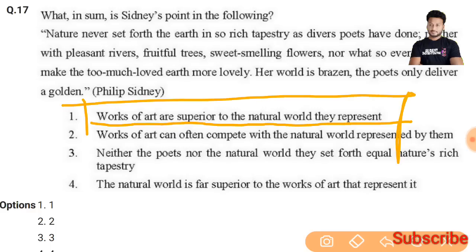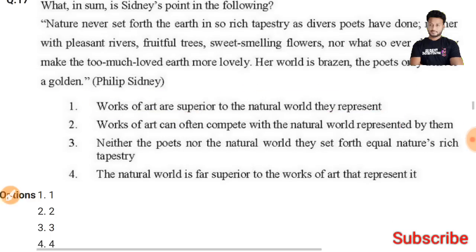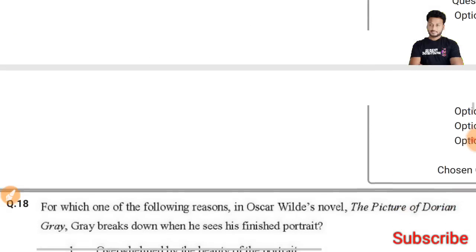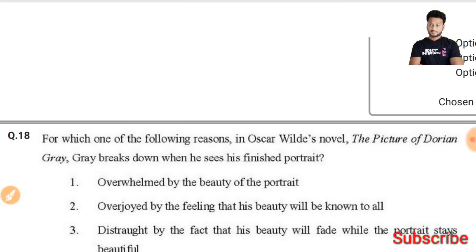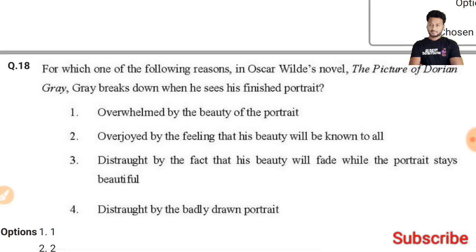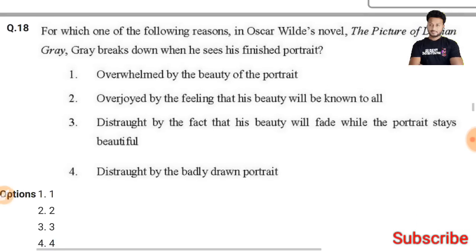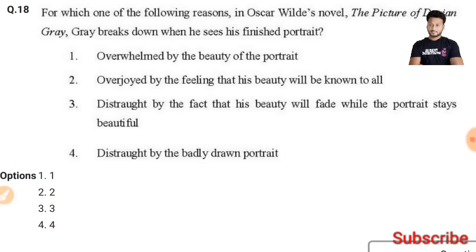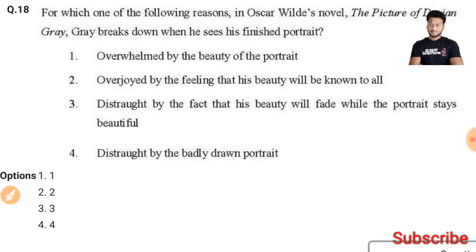Question 18: For which reason in Oscar Wilde's novel 'The Picture of Dorian Gray' does Gray break down when he sees his finished portrait? The right answer is the third option — he is distraught by the fact that his beauty will fade while the portrait stays beautiful.